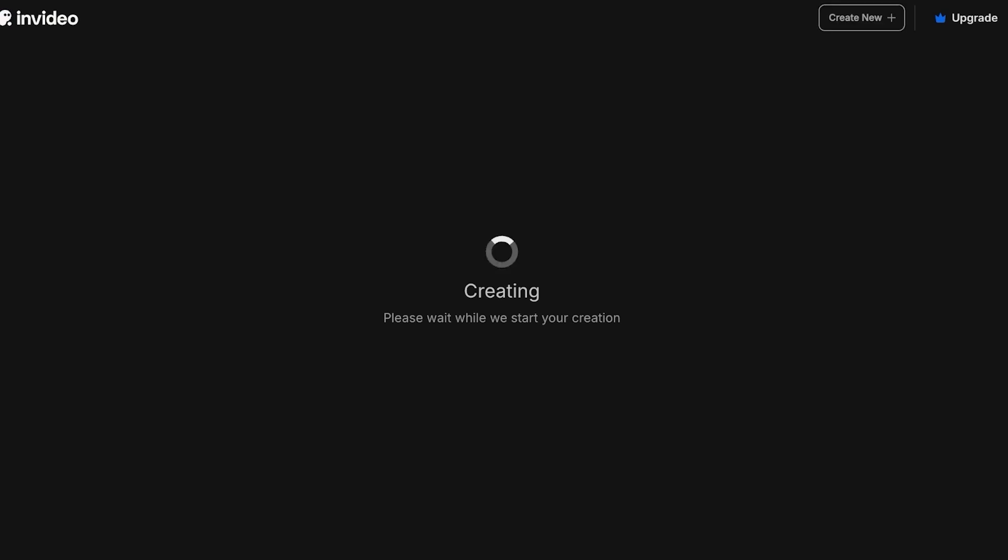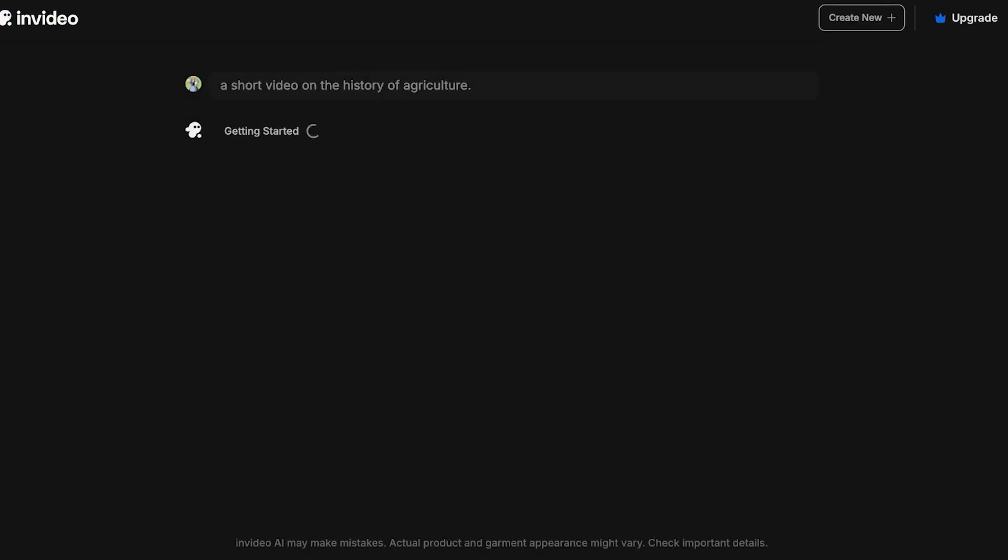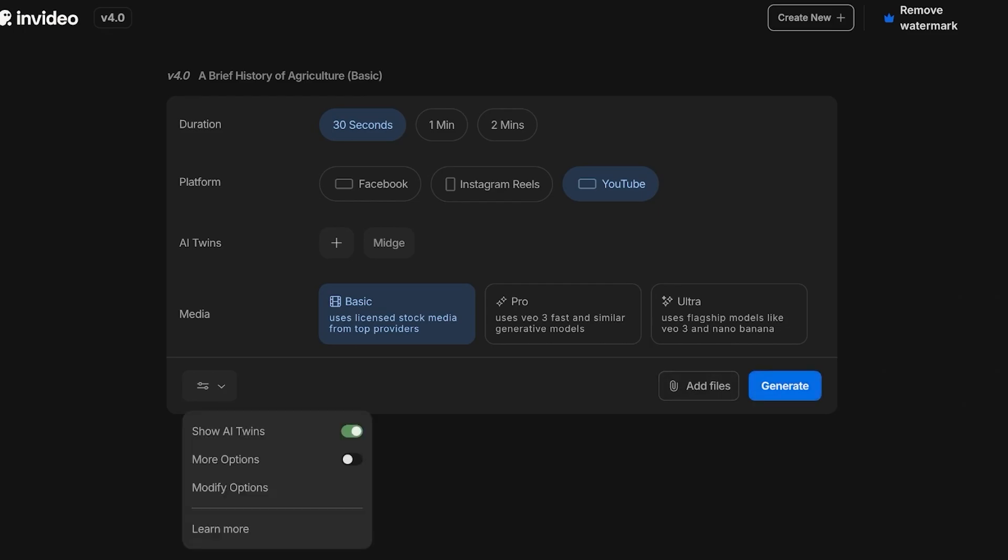A short video on the history of agriculture. I'm just going to click on Generate My Video. Within a couple of seconds my video will be generated. From here I'm going to be choosing my presets - what type of video I want, this to be a basic video. Then I will be choosing the duration: 30 seconds, one minute, two minutes. I'm going to make this for YouTube, I'm going to use my AI Twins Mage Voice, which is going to be my voice.